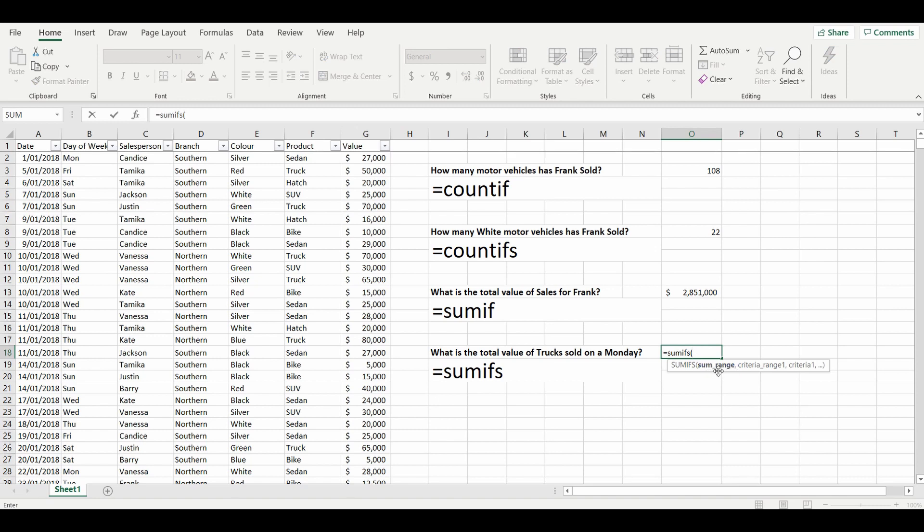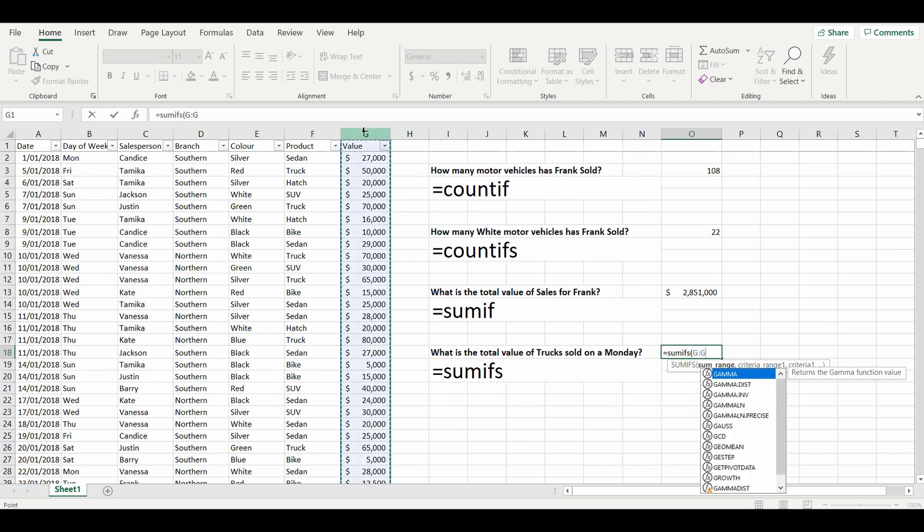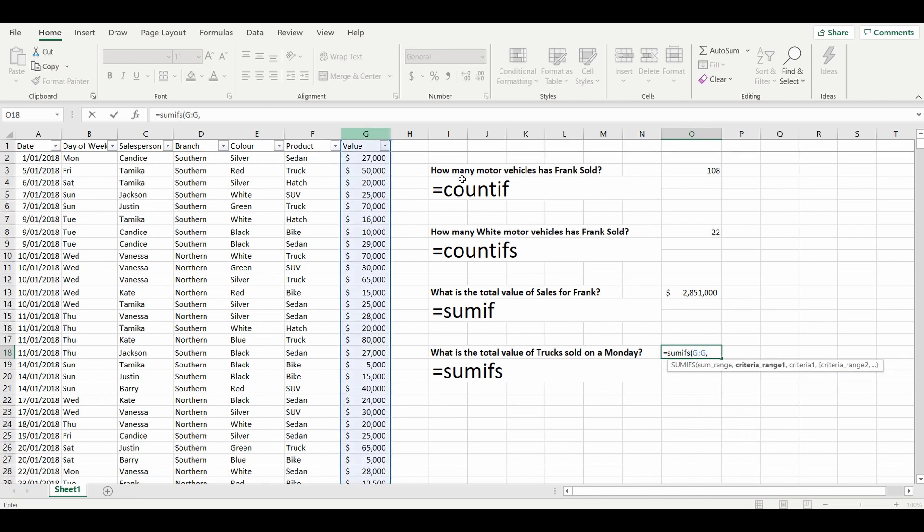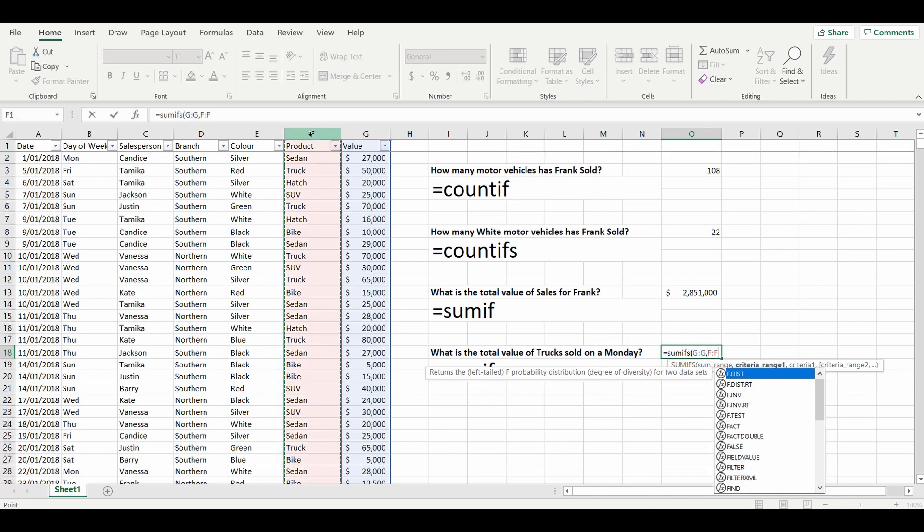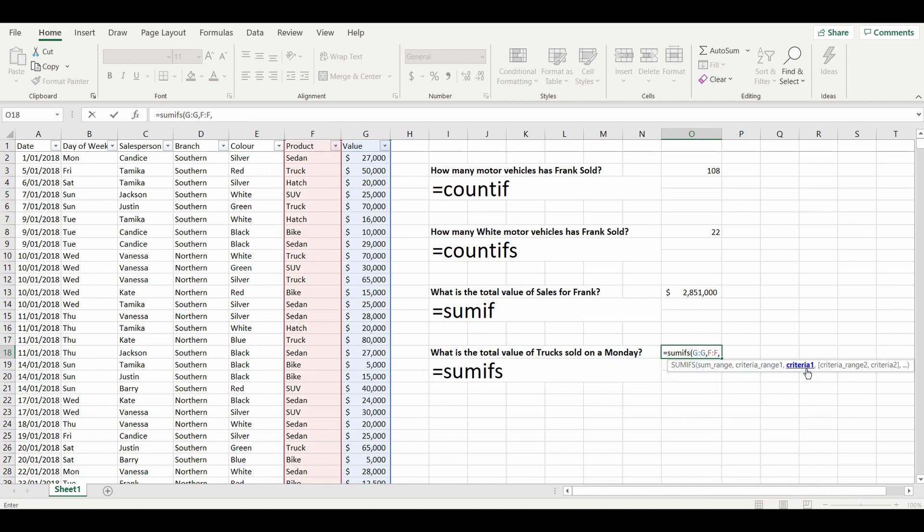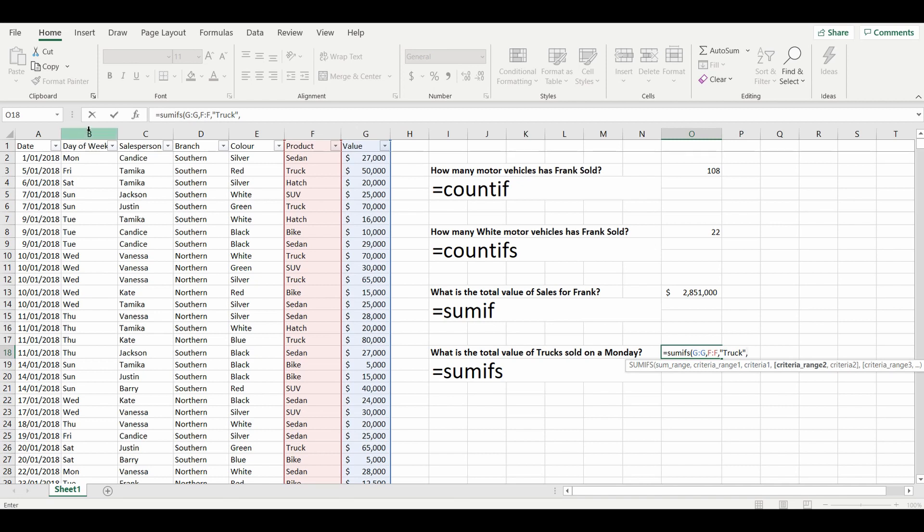So column F, and the criteria is truck. And the next criteria range is that we're looking for Monday. So the day of the week is criteria range. And what is the criteria? It's that it's a Monday. These ones are the first three letters, so we'll make sure that equals exactly what the column is: Monday, M-O-N.